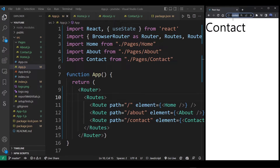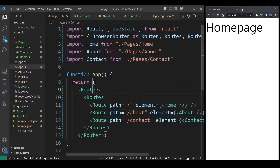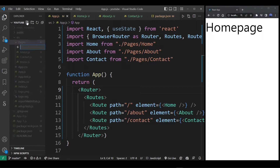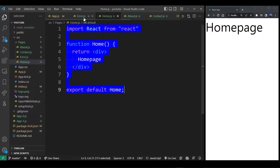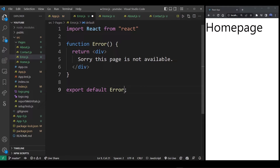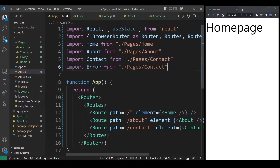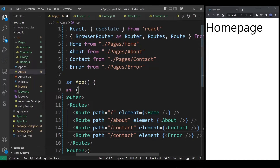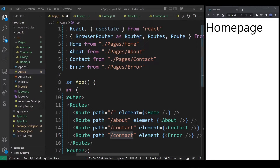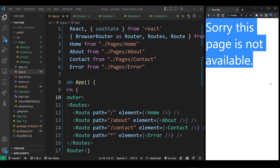Now you might also want to add an error page — the page that shows up when the URL does not match any route. Go back to the pages folder, create a new file named error.js, copy from the home component, and set the content to something like 'Sorry, this page doesn't exist.' Export the Error component, then import it in app.js. At the bottom of the Routes wrapper, add a route with path set to star (*), which matches any URL not found in current routes.